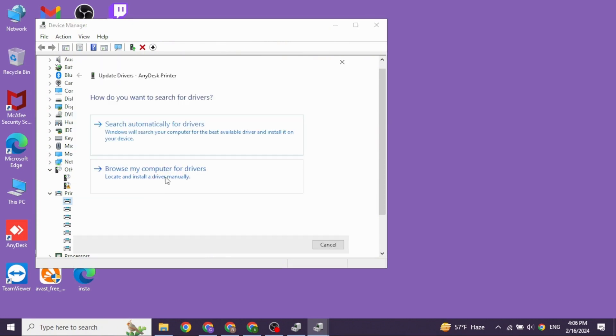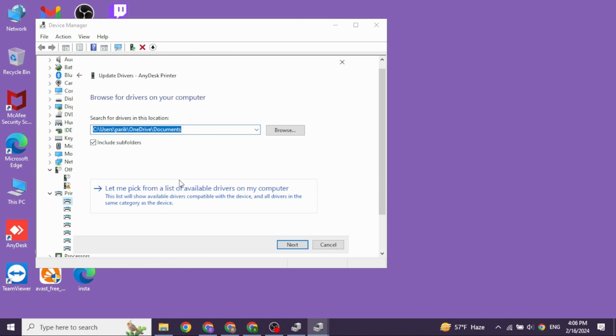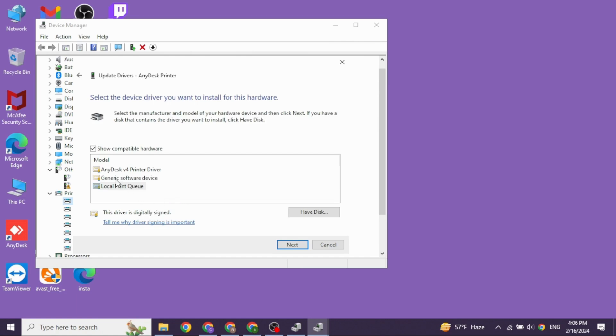Now click on the option Browse my computer for drivers. Select the option Let me pick from a list of available drivers on my computer. Go ahead and select the Generic Software Driver, then click on the option Next.